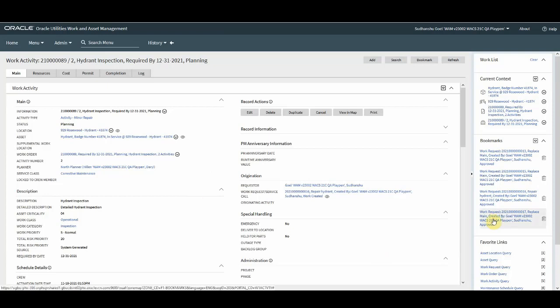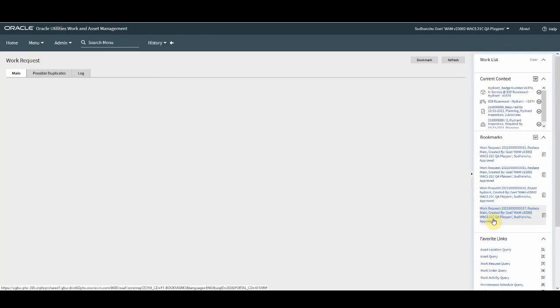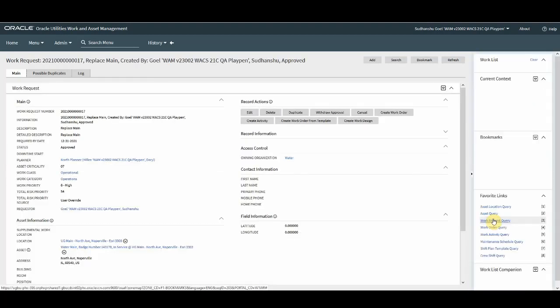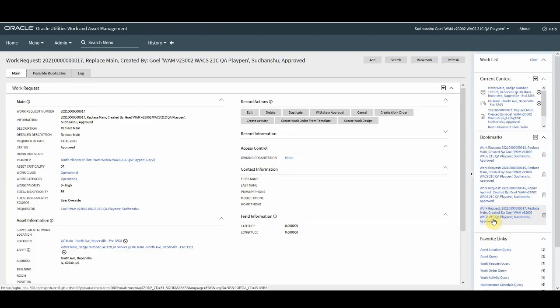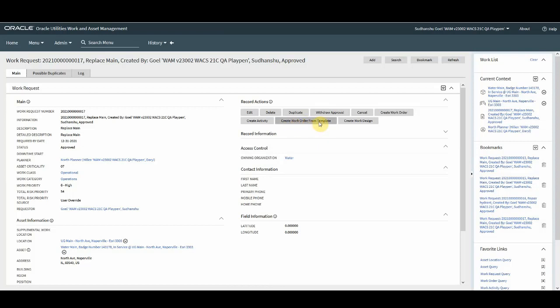Now let's take another approved work request. With this release we also introduce an option to create work orders using the template work order. We come up with another action which is create work order from template.